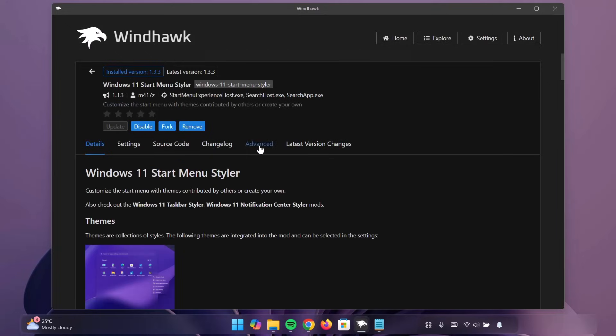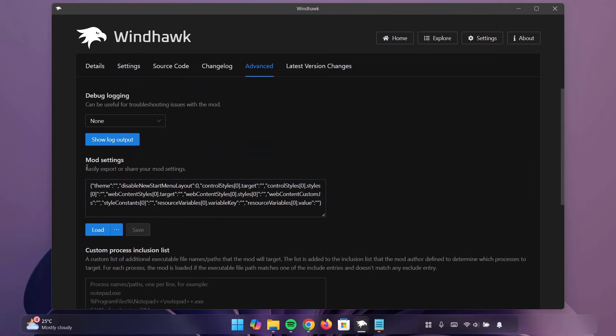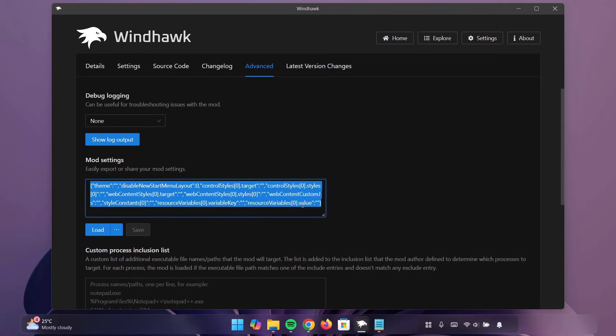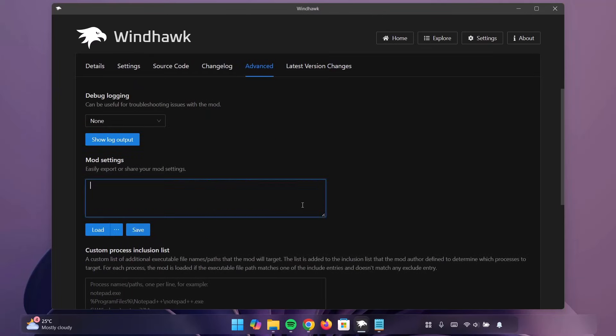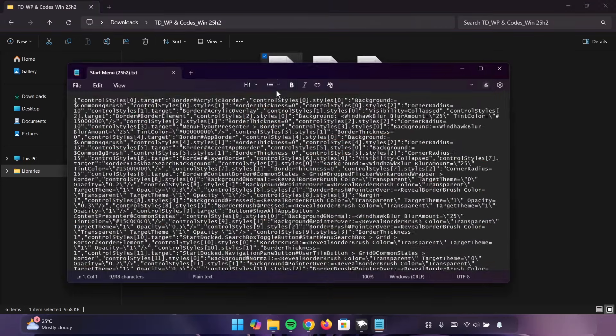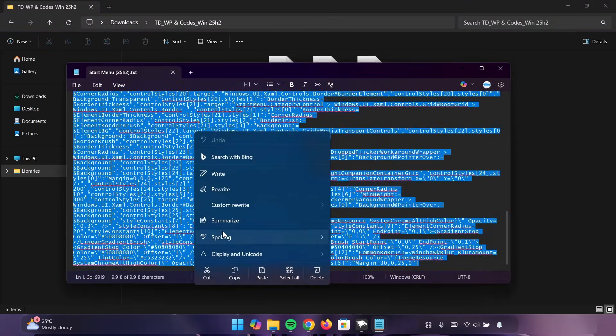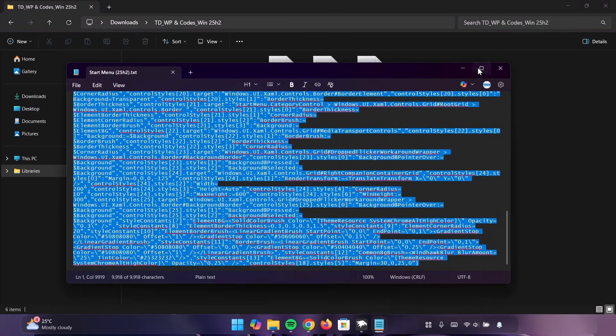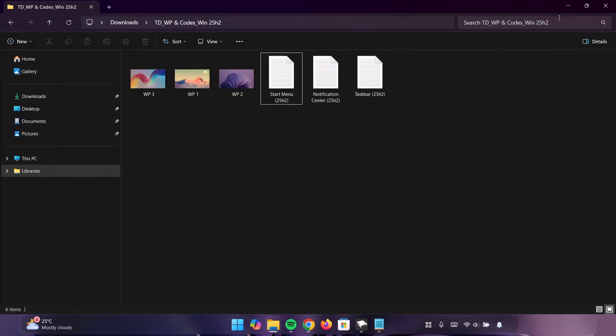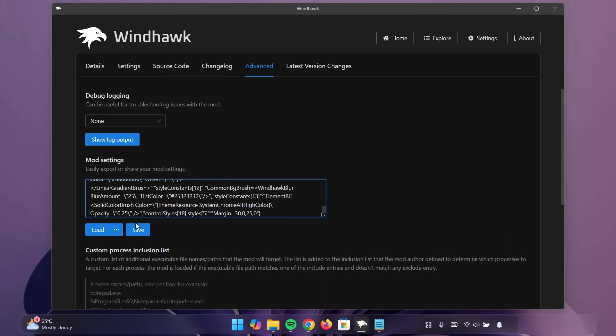Now, we'll go on to Advanced. Under Mode Settings, delete the content. Now, head on back to the folder. Double-click on the Start Menu. Control-A. Highlight everything. Copy. Minimize this. Minimize that. I'm going to paste it right here. Click on Save.